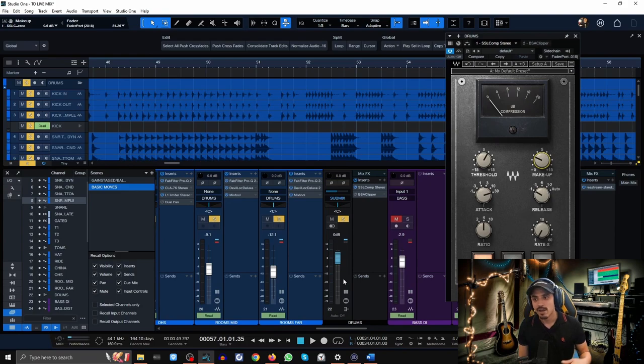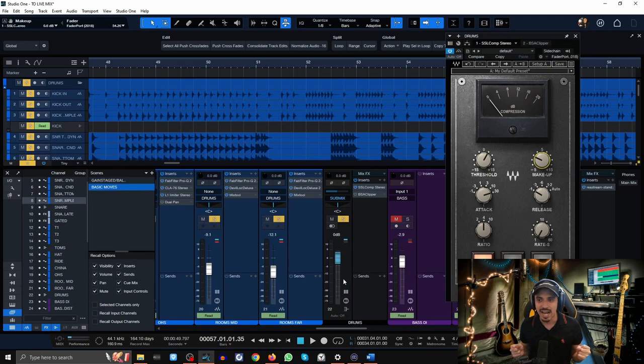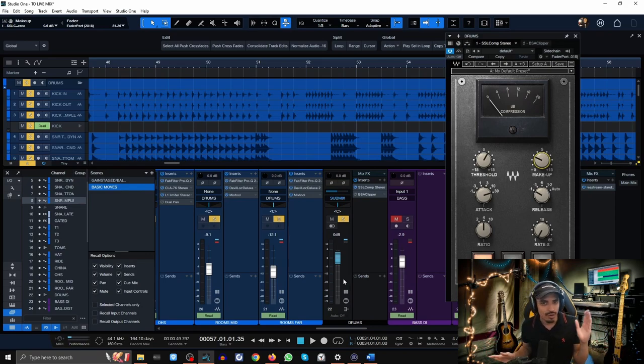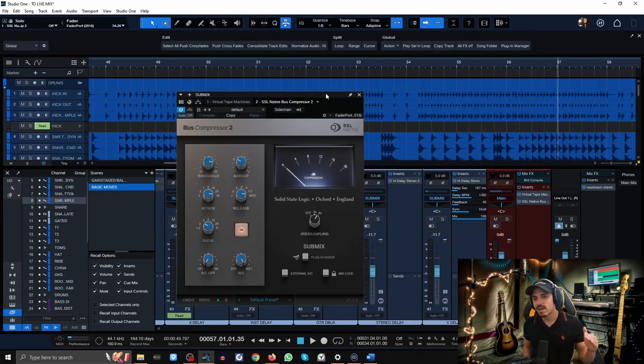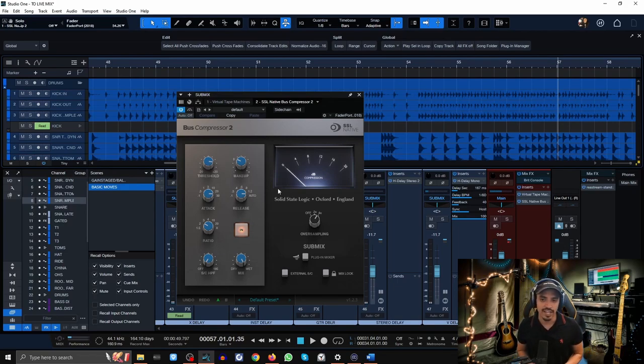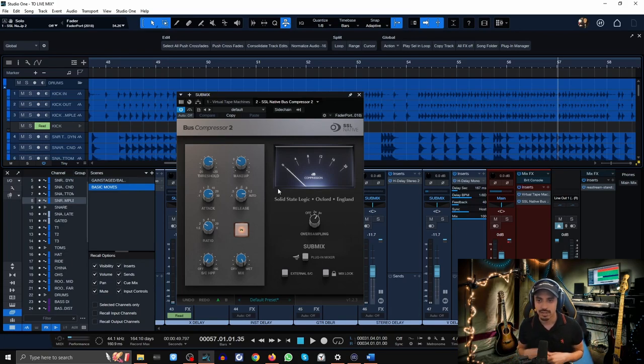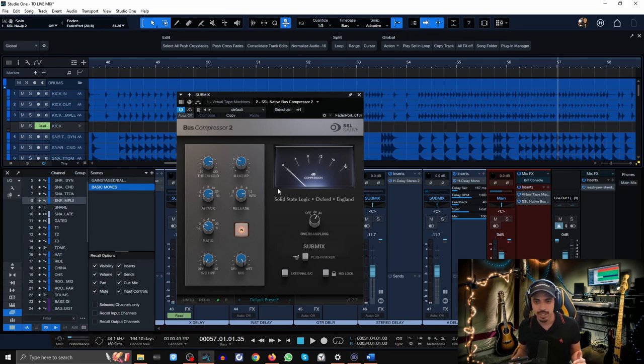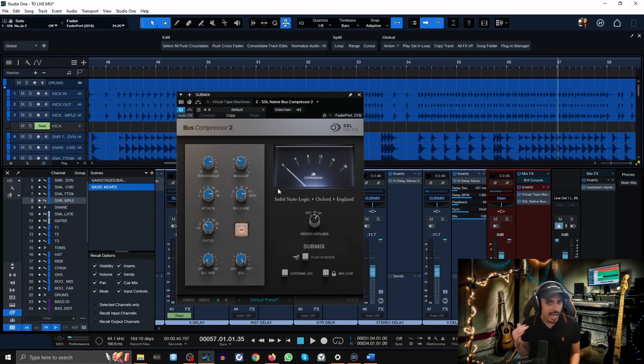This allowed me to boost way more low end on my kick drums and have the bus compressor kind of just suck it back down, but I was finally able to get that punch from the low end that I was looking for. These are classic settings. I almost never change these from my mixes. 30 millisecond attack, fastest release, SSL bus compressor.